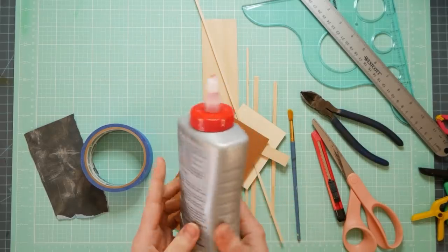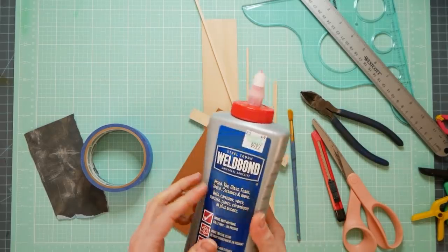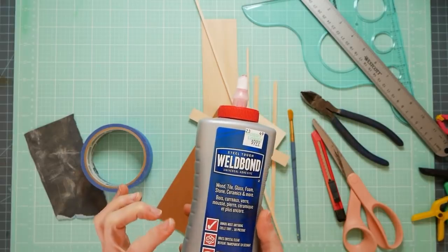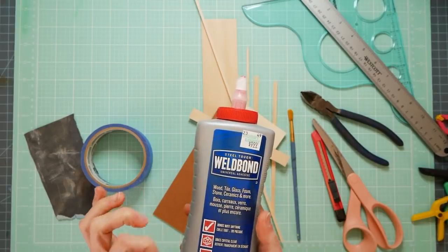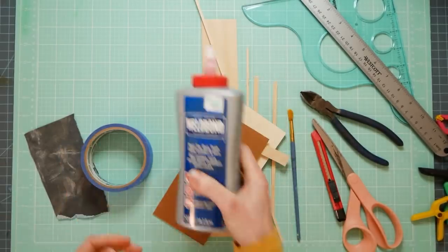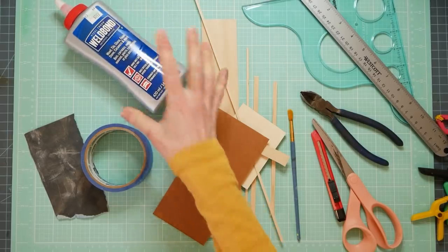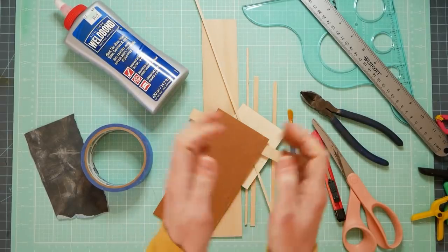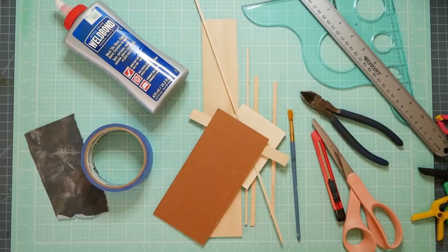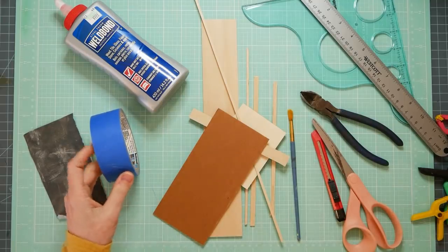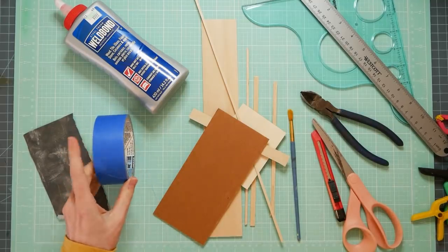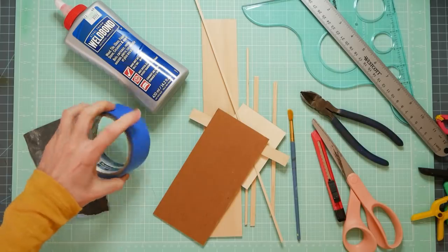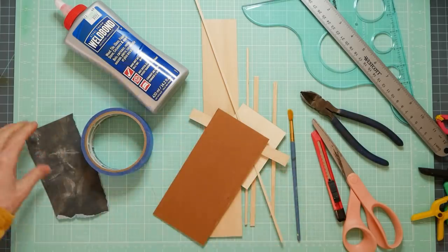But it's called Weld Bond, and it's like super thick PVA glue, but it dries clear. It's lovely, and it tacks really fast, so you don't have to sit there and hold it forever. It dries a lot faster than PVA. I also have some painter's tape that I use to kind of hold things together.